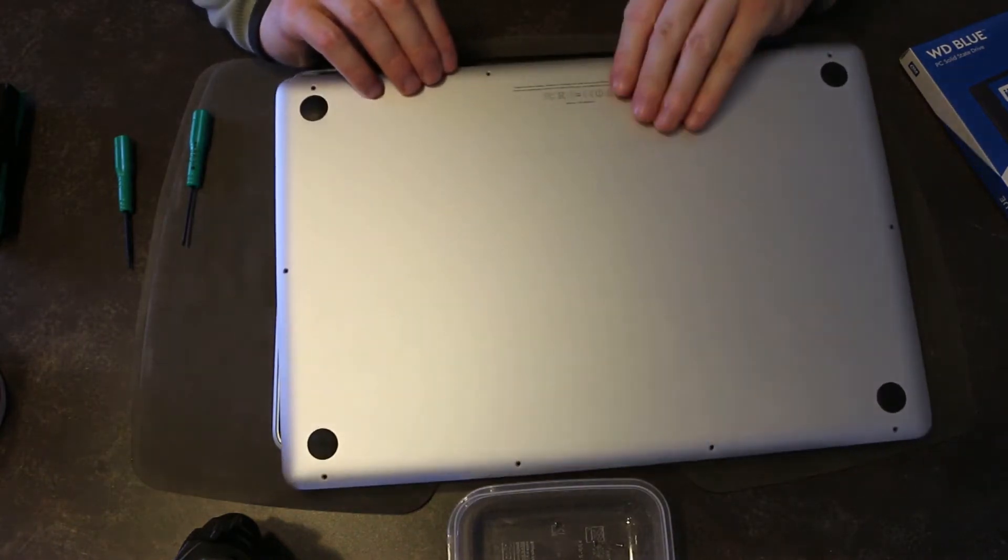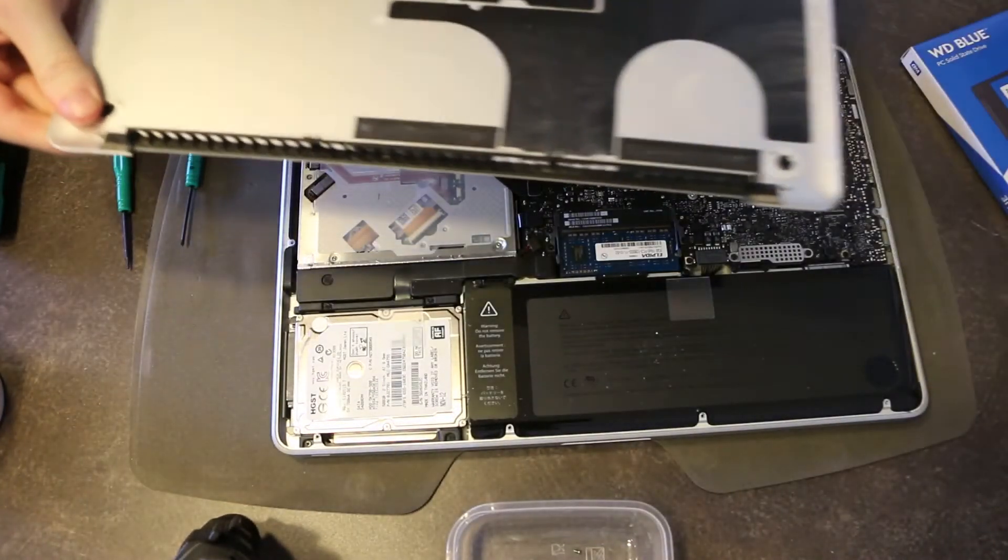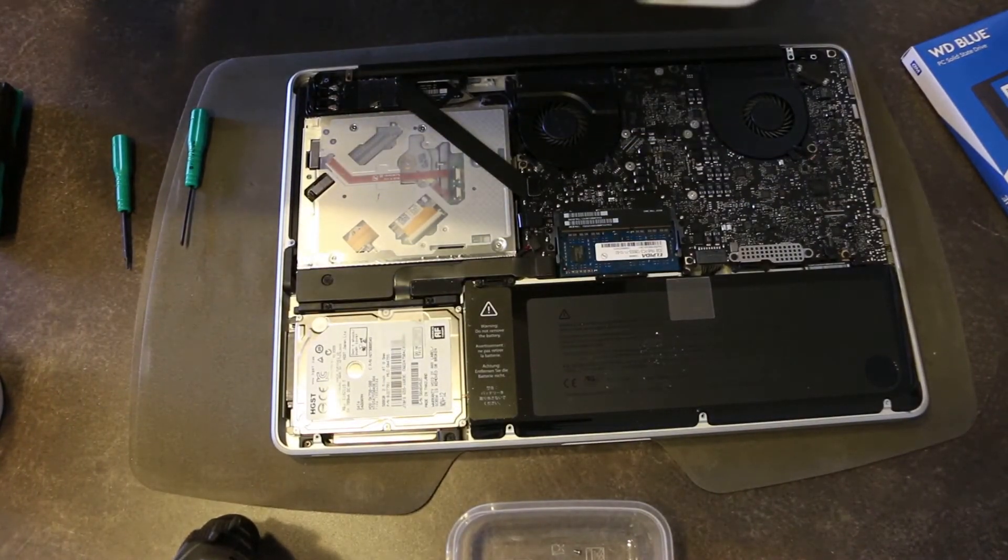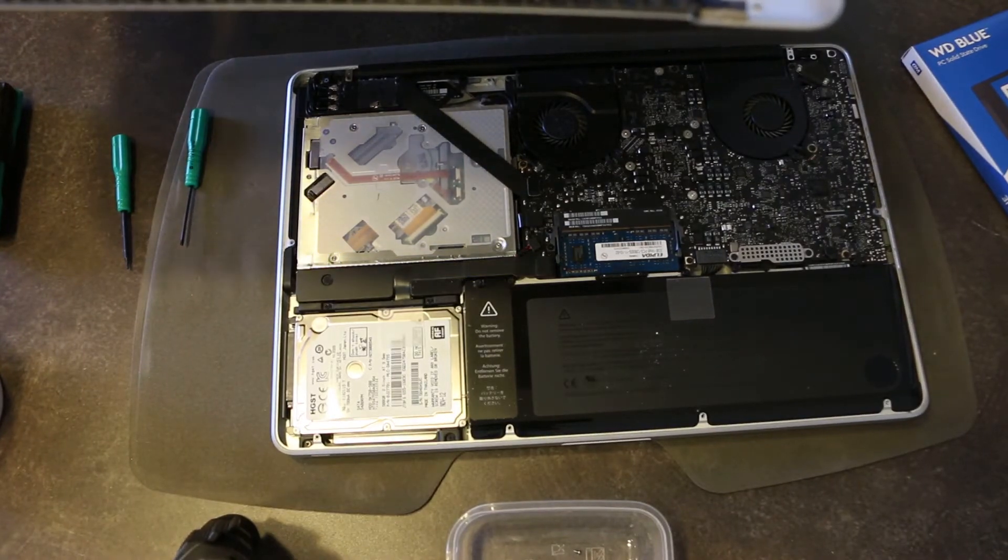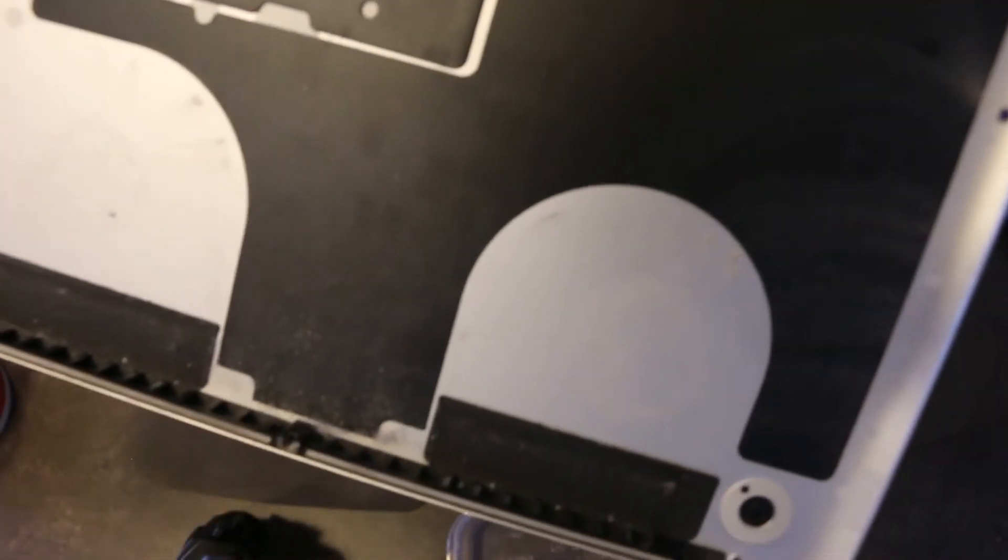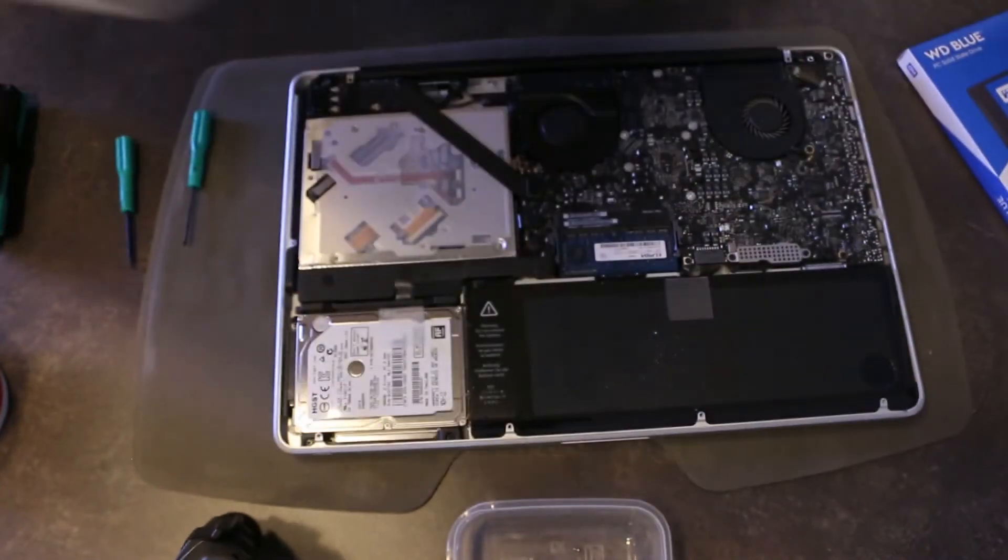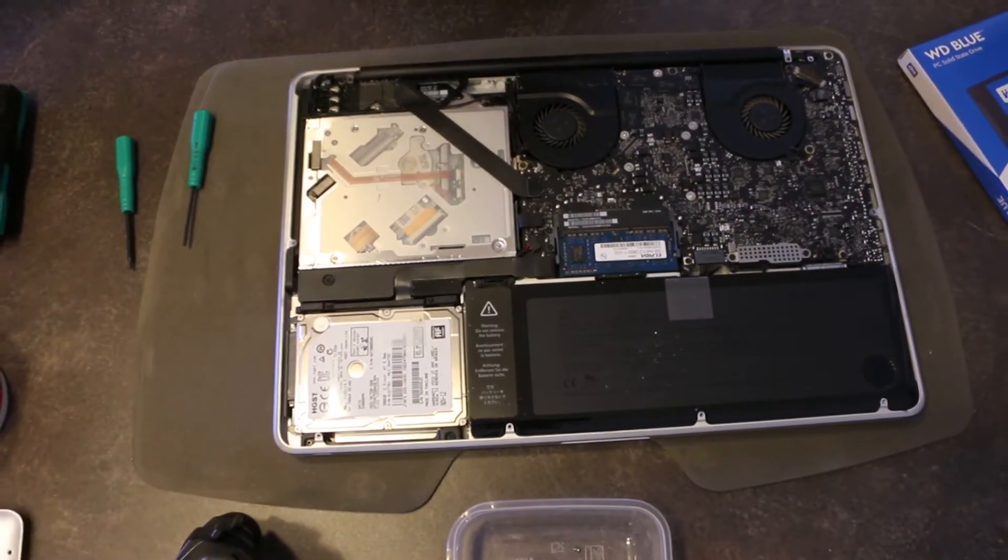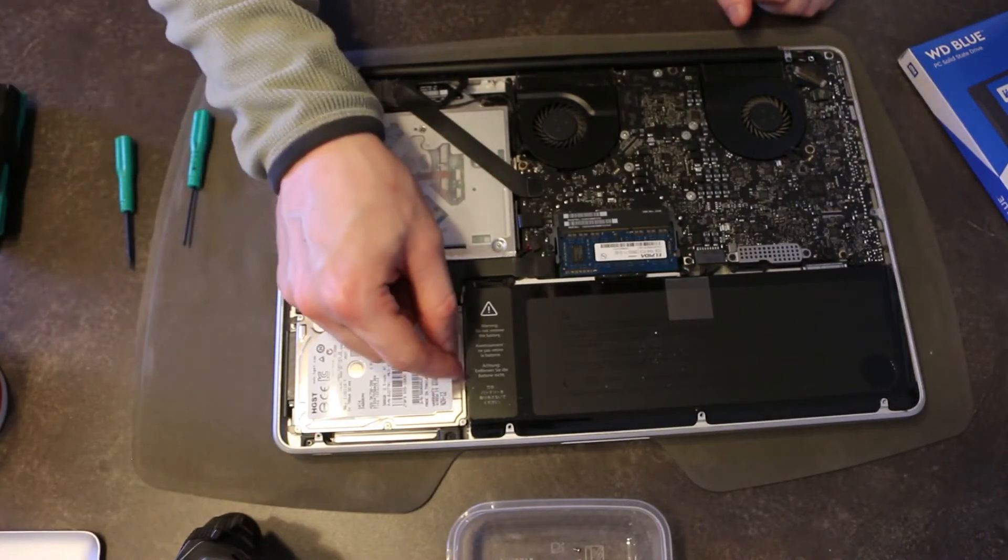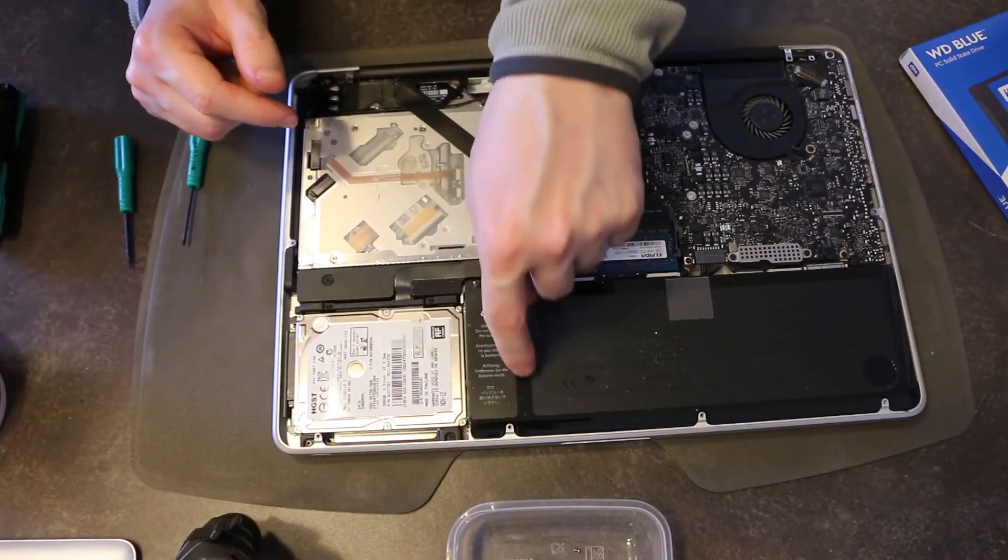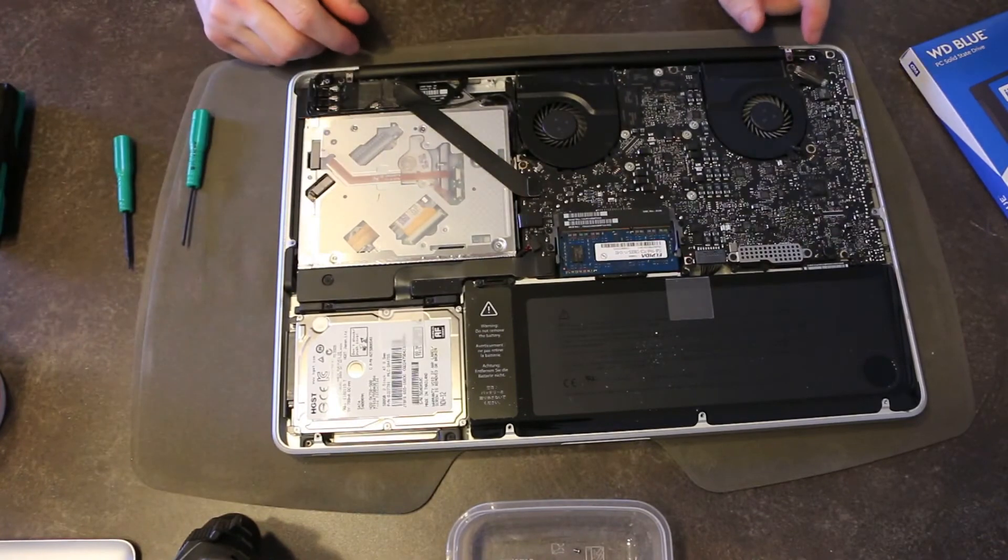There we go. Not too bad. So, definitely a little bit of dust and hair, but nothing catastrophic.